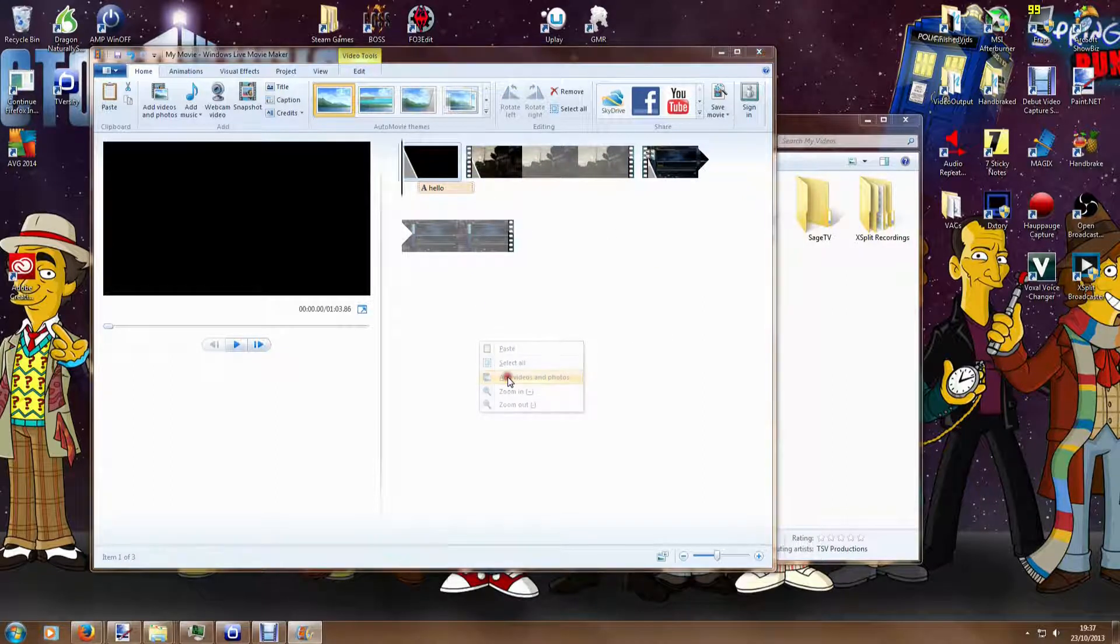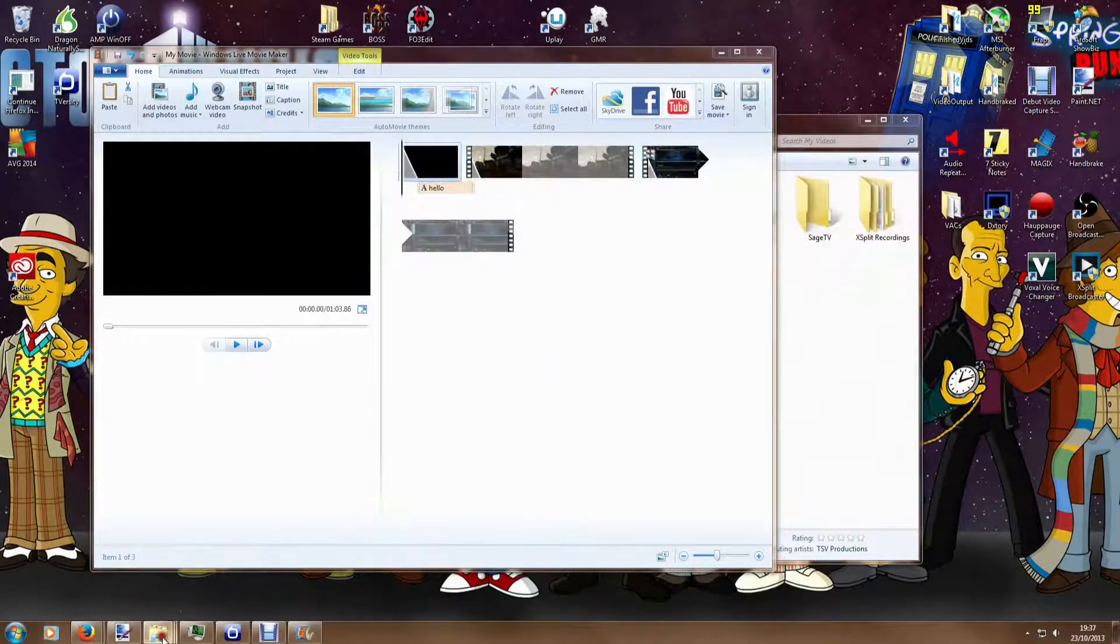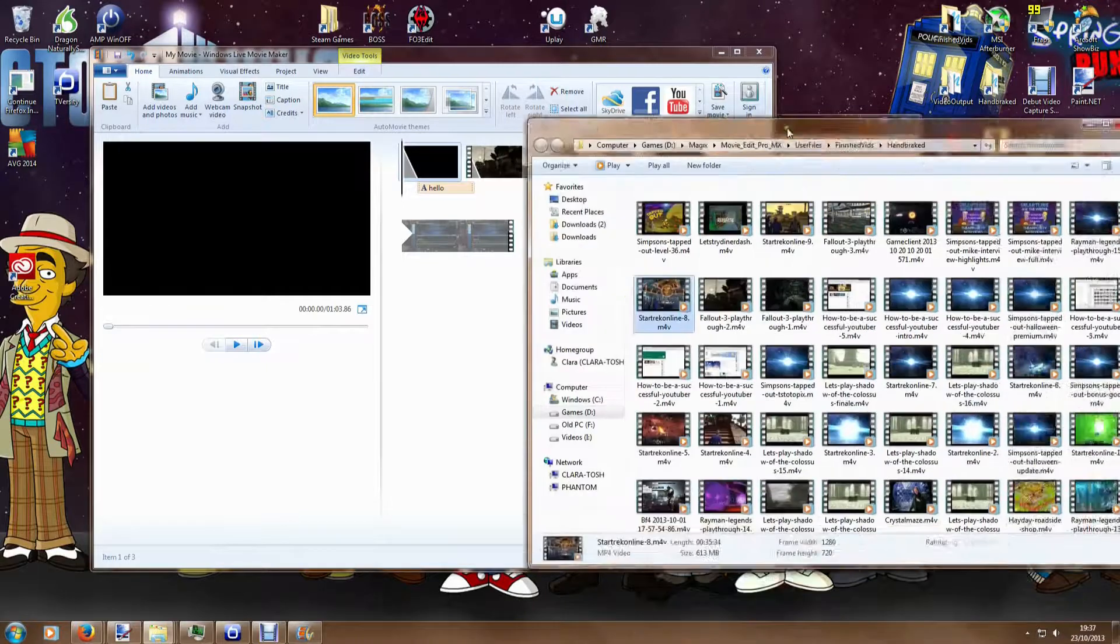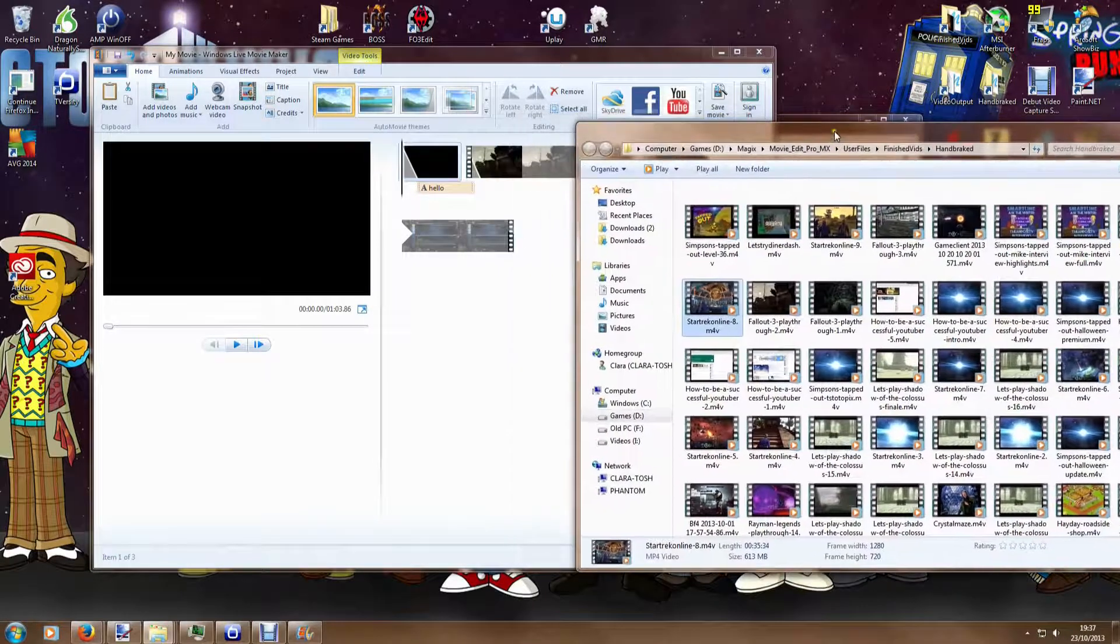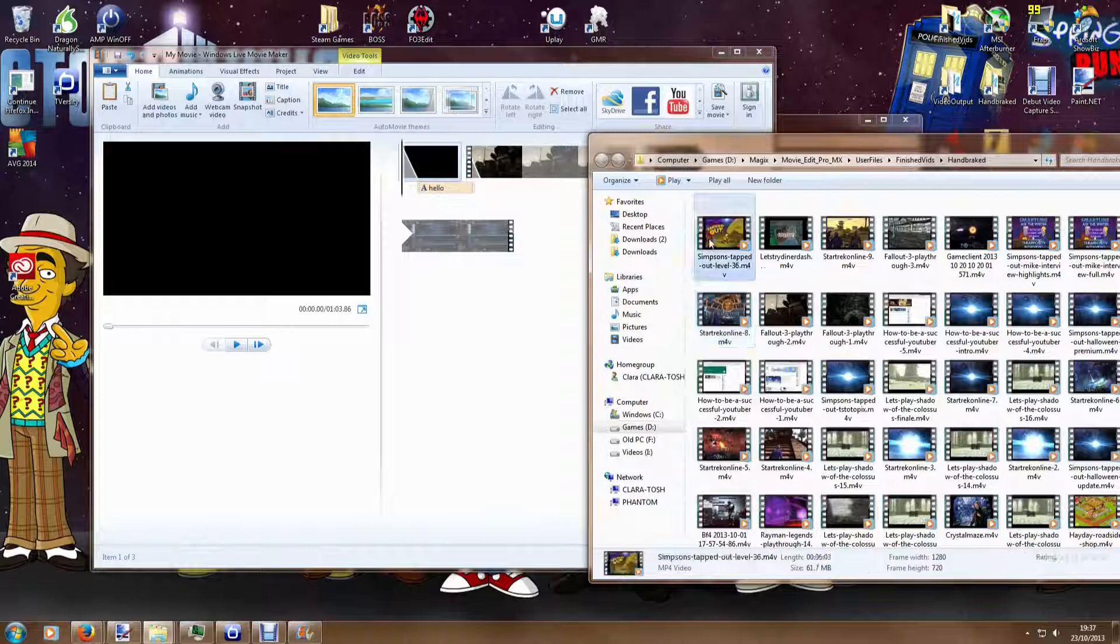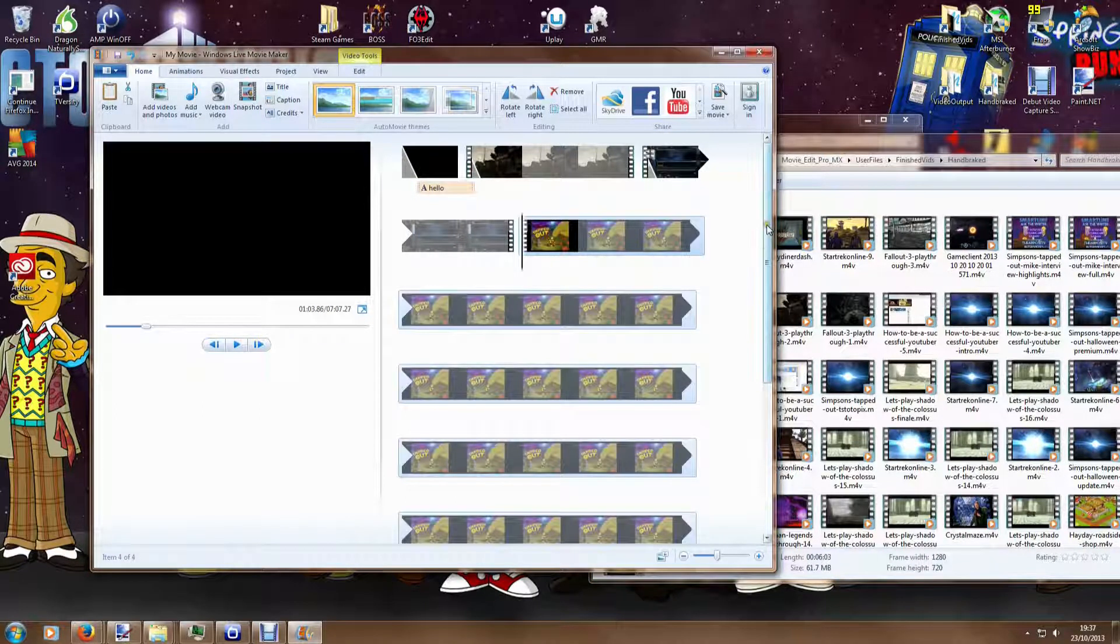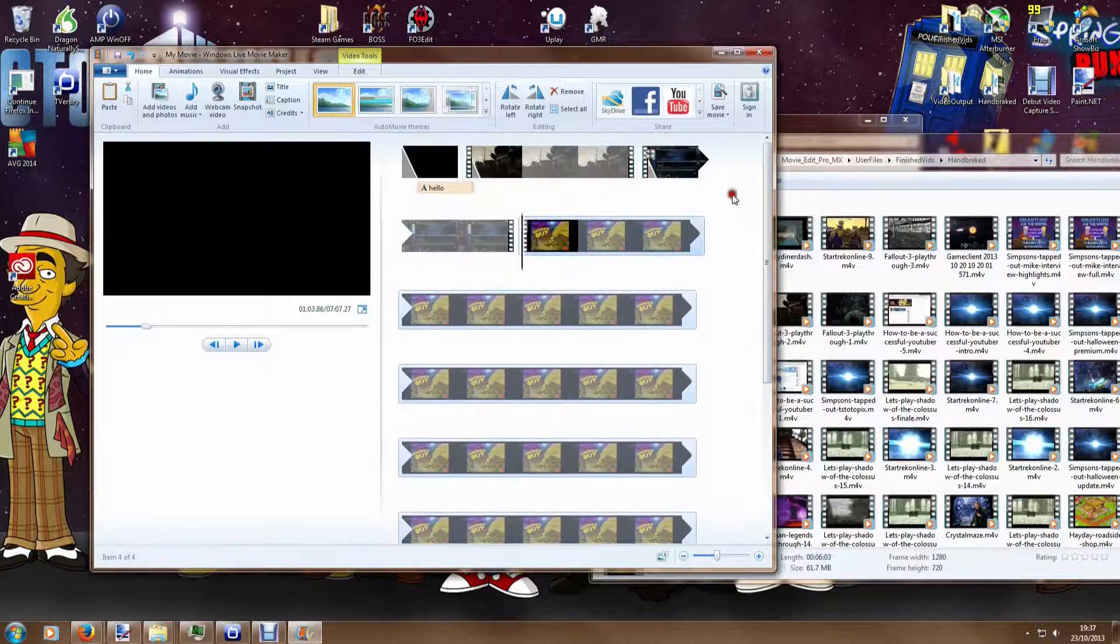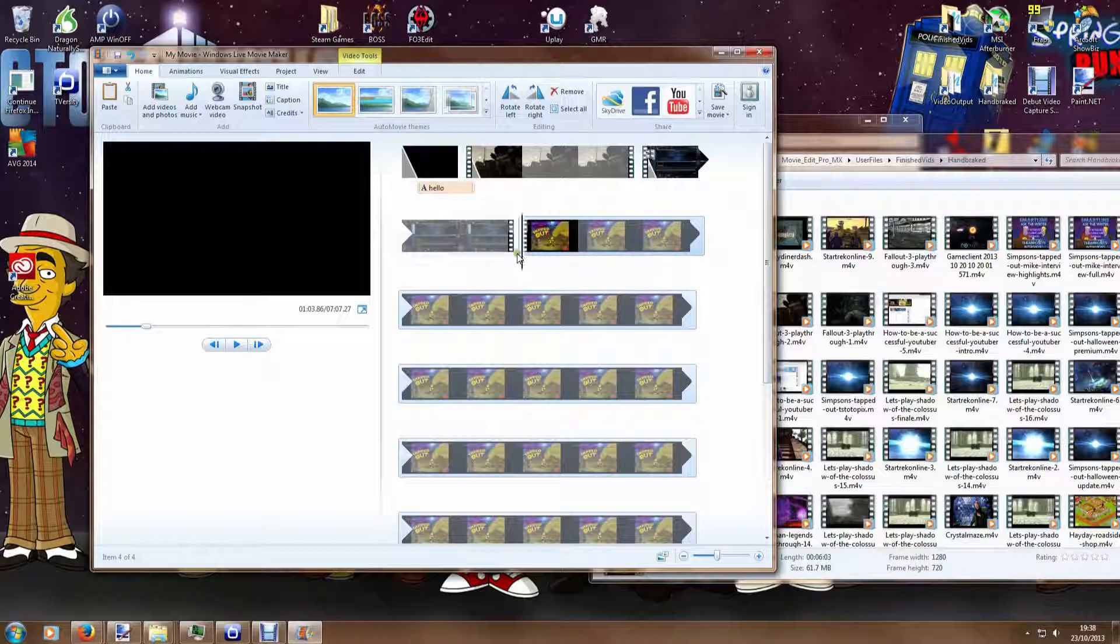I could right click and do add videos and photos and go and browse and find various things, or you can actually just pull things directly in. So if I show you my recent YouTube videos that I've uploaded, I can just grab any single one of them, so here's a Simpsons one I finished earlier. I can just drag it into there and you can see it's just added the whole video in, so I can easily connect two videos, three videos, four videos together.